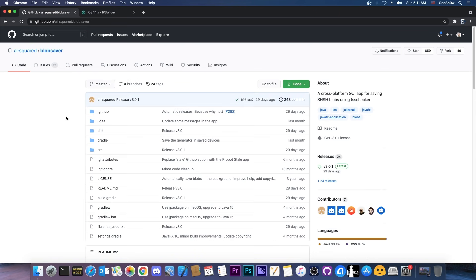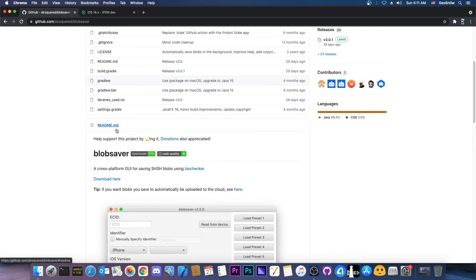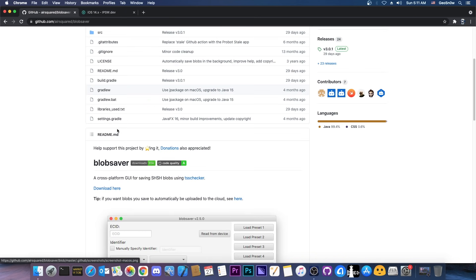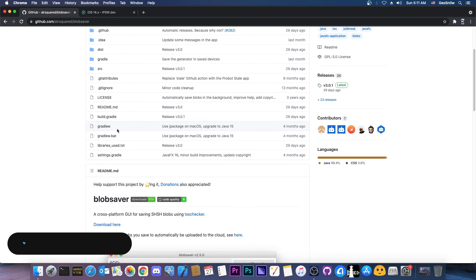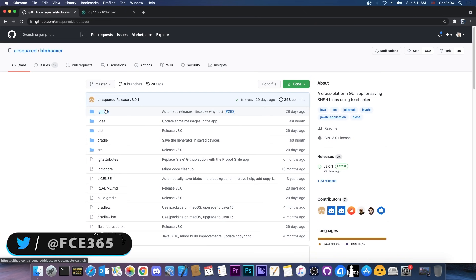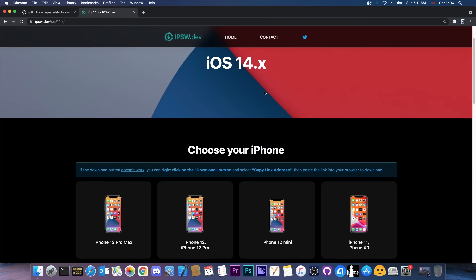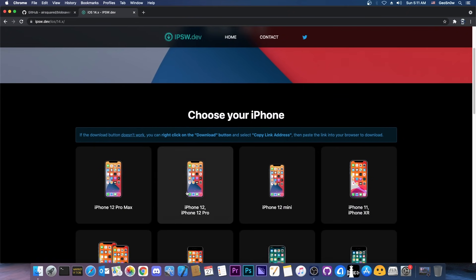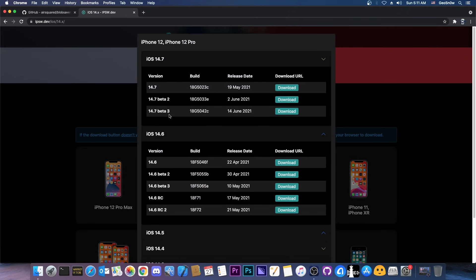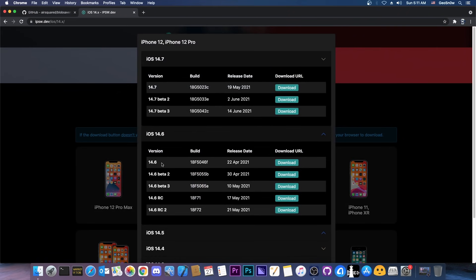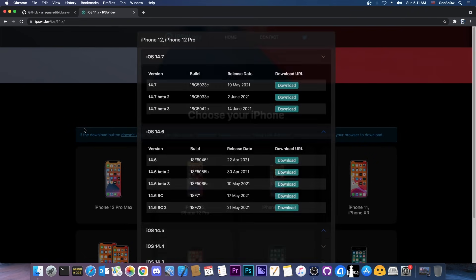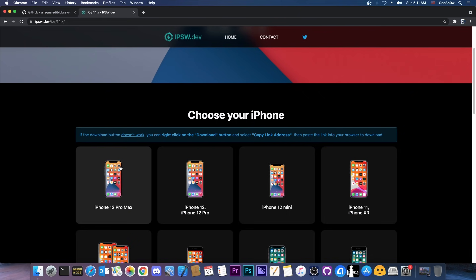And this is thanks to an open source project called Blob Saver, which is completely open source and can save the blobs without having a jailbreak, which was impossible before this on newer devices like the iPhone 12, iPhone 11, XS Max and so on. So right now the versions that are currently signed are for example iOS 14.6, 14.7 betas. There's also of course the iOS 15 which is in beta 1 but we don't need that for the moment.